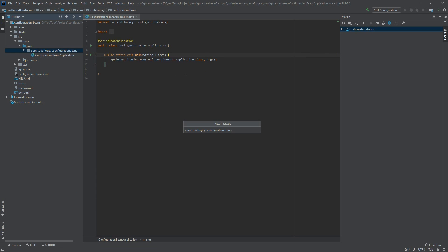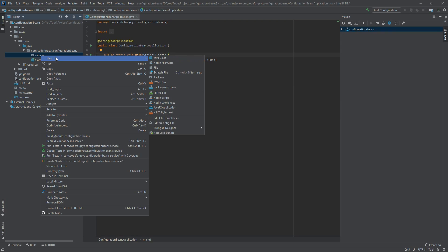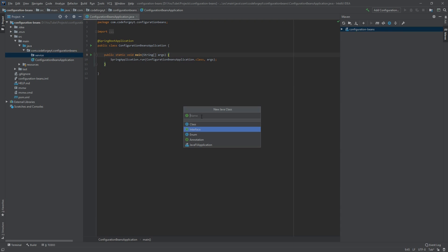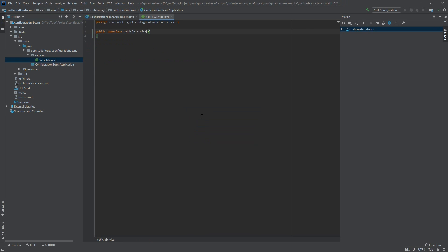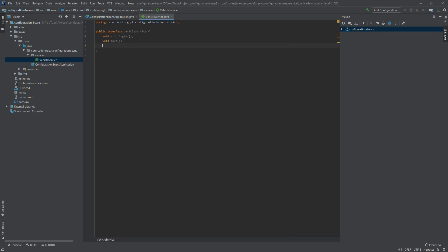We'll pick package and create a package called 'service'. Inside we want to create a new interface, so we right-click, select new Java class, choose interface, and we'll call it VehicleService. Our interface will have three methods: the first one is startEngine, the second is move, and the third is stopEngine.